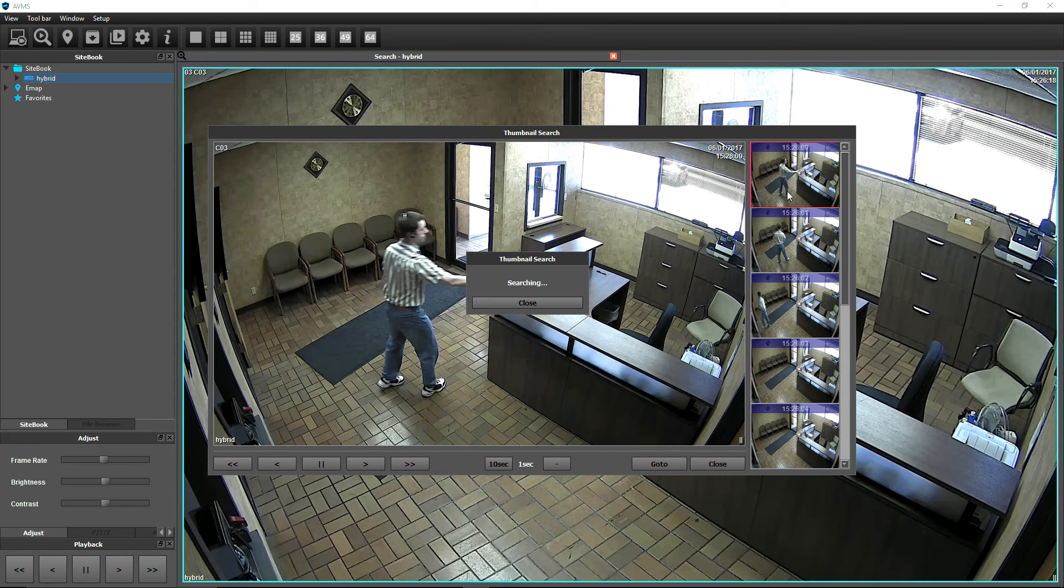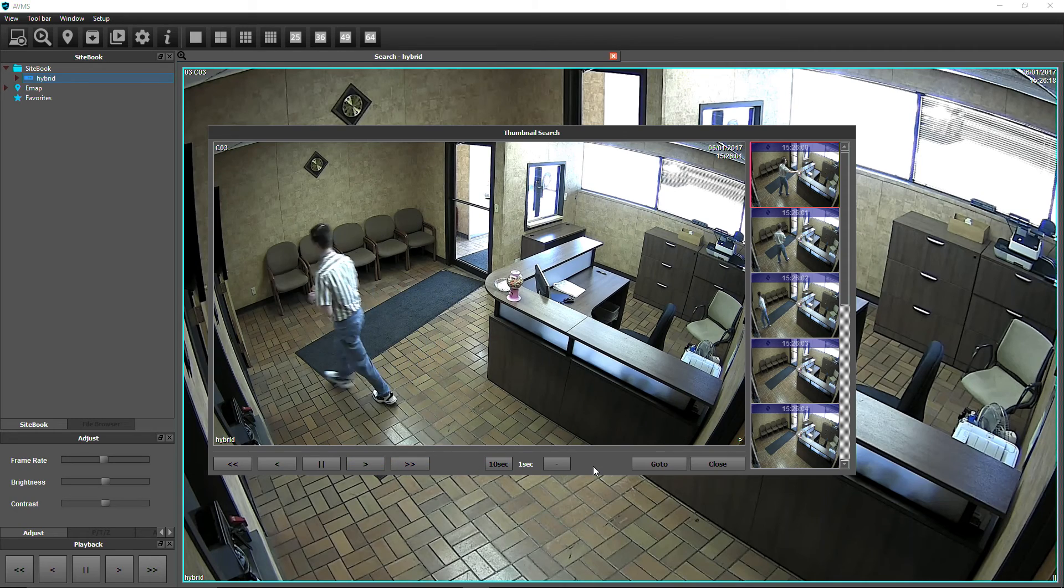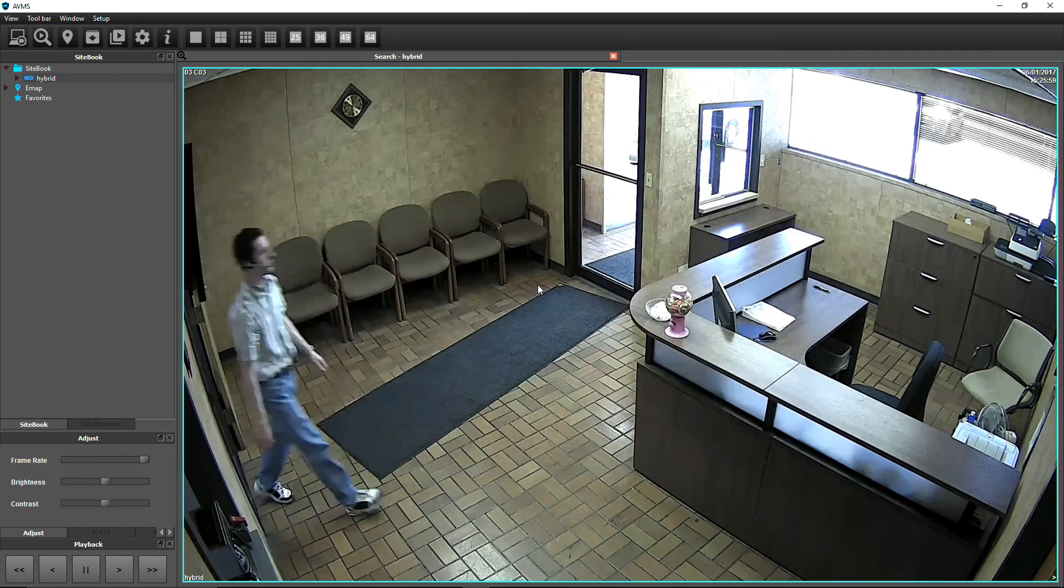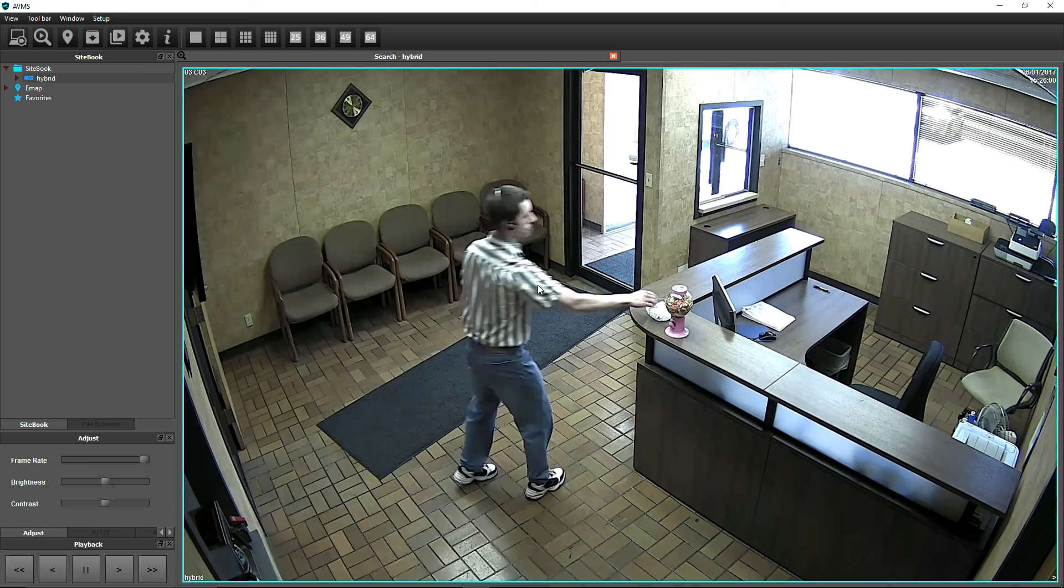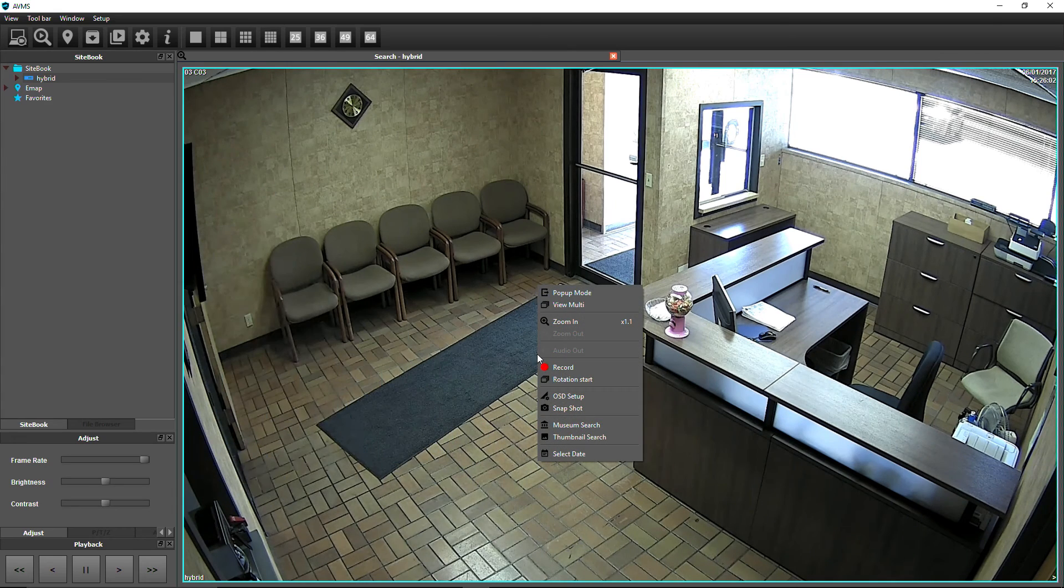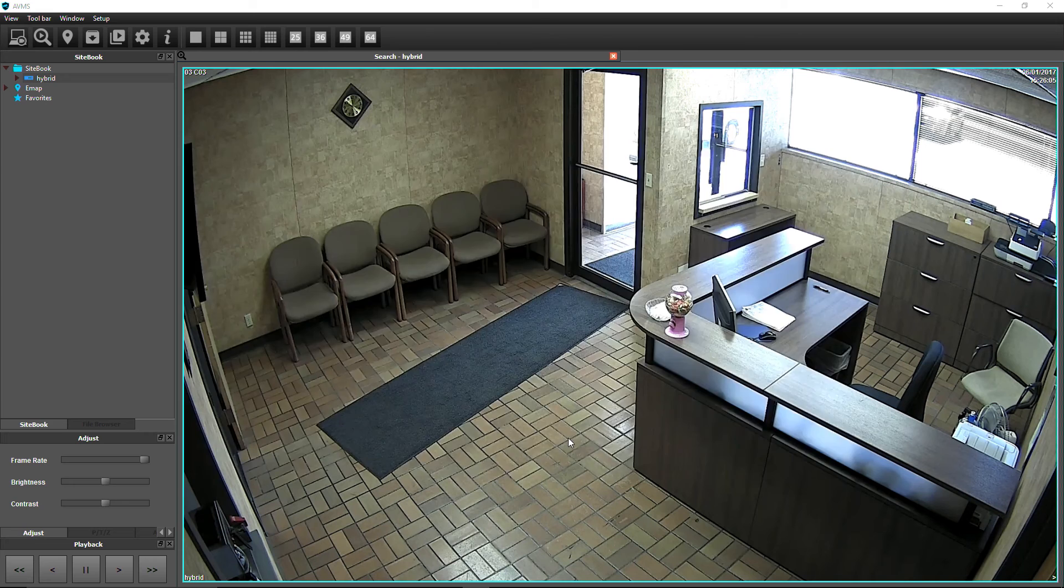Thumbnail search is best suited for searching for events where motion and time are unknown. With search video already pulled up, right-click on the desired camera, then select Thumbnail Search.